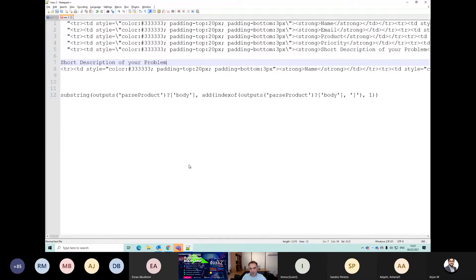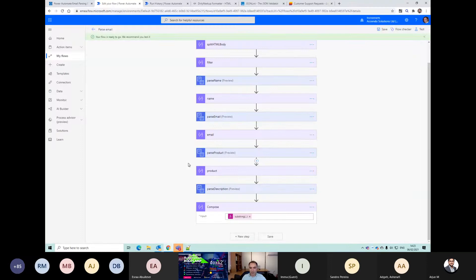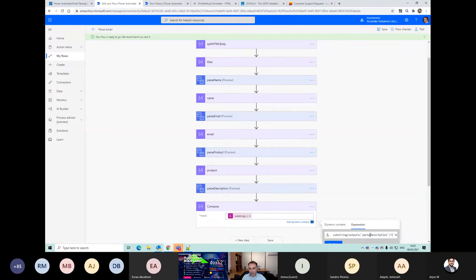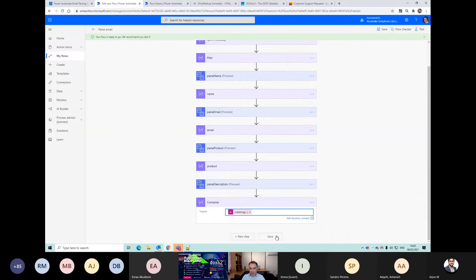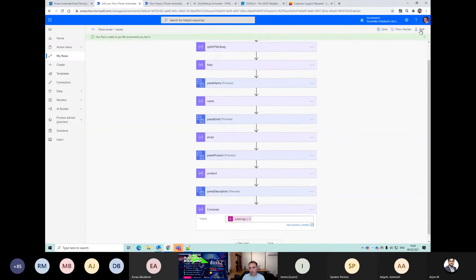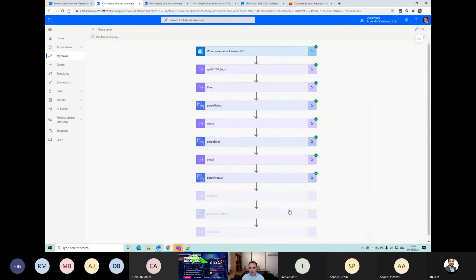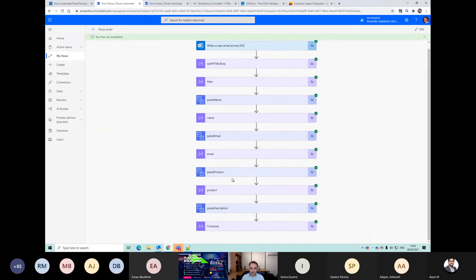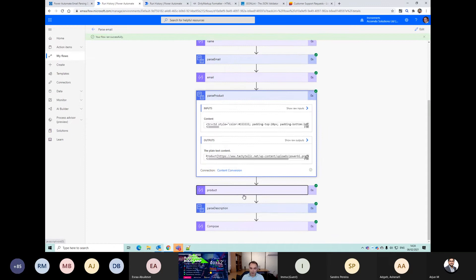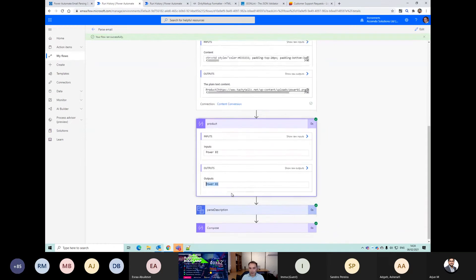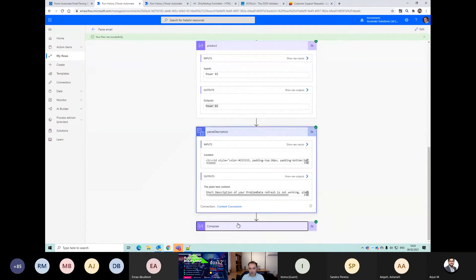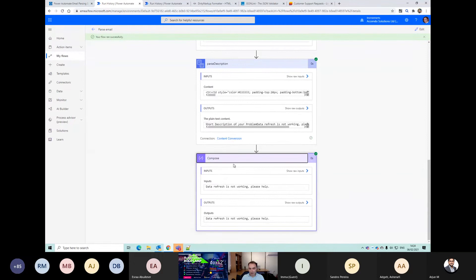It's on the line on its own. You'll find that you use substring and split a lot. Let's see if our Power BI value is correct now. Our product is now 'Power BI' and our description - we got that right first time - 'data refresh is not working'.